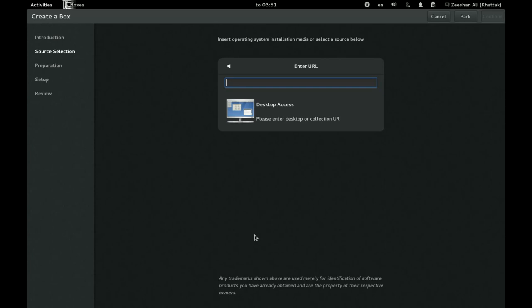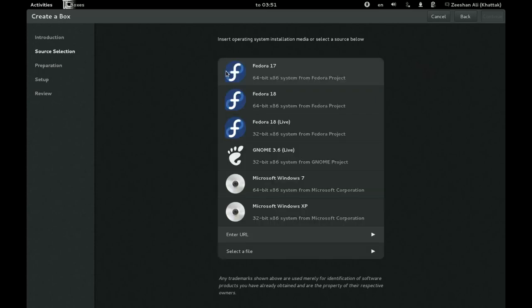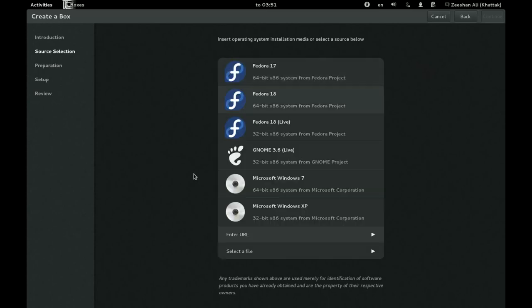Or it could be a SPICE URL. And as you can see it shows you, it detects when you start writing SPICE. But we don't want that. We don't have any remote machine to connect with. So we instead just choose Windows XP.